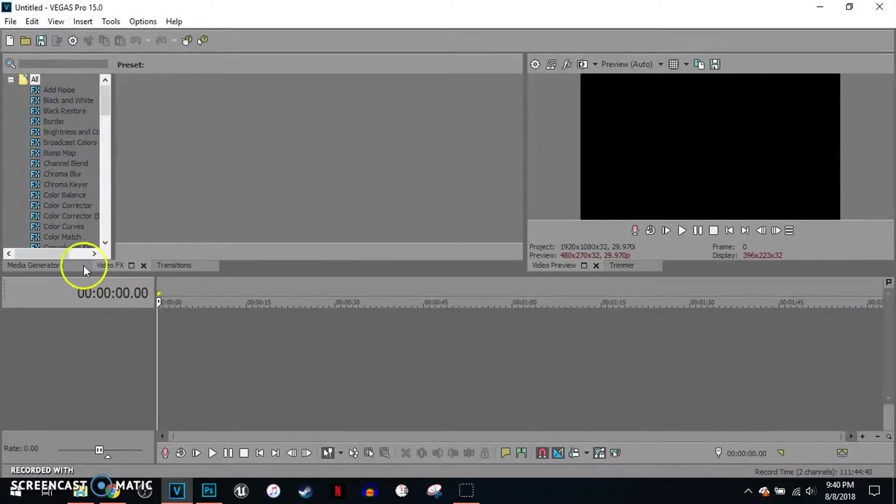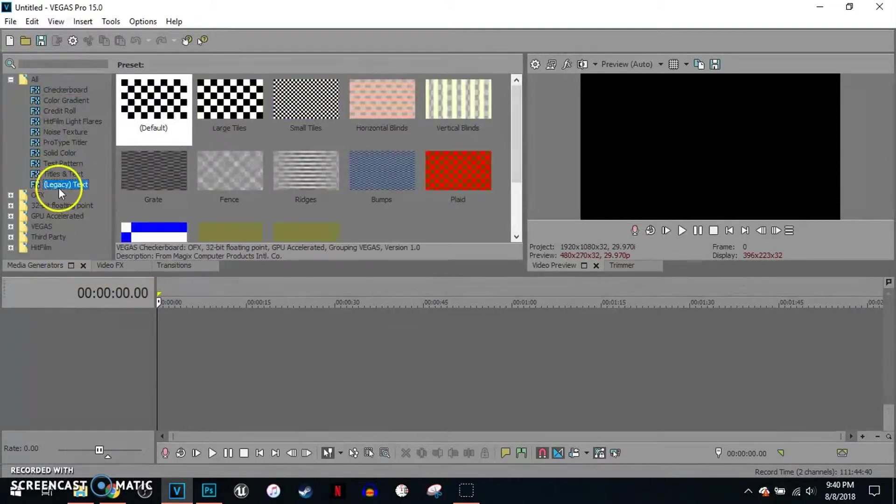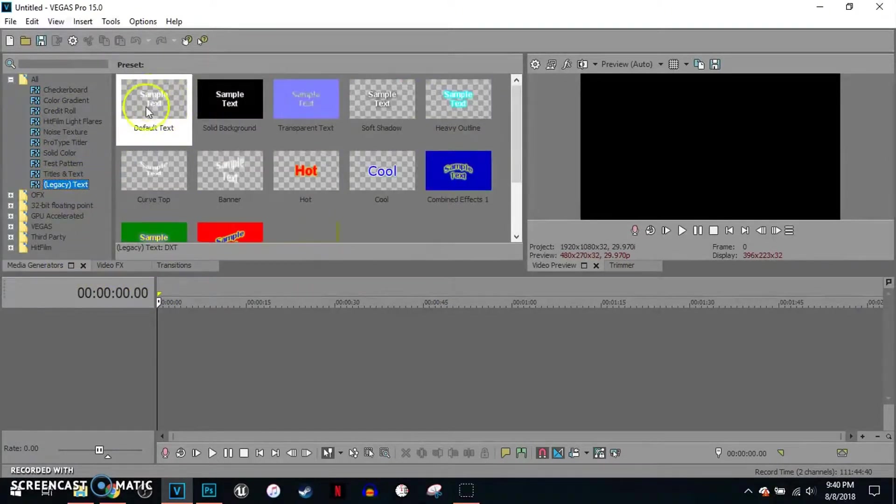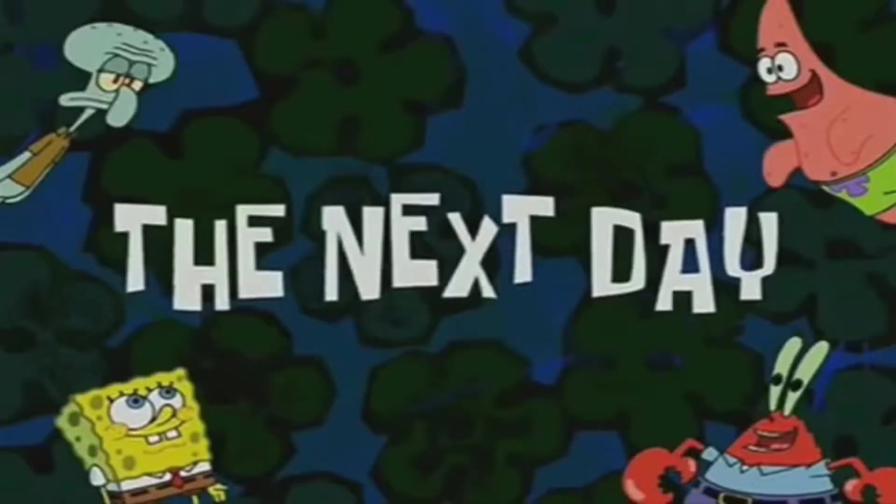And we're gonna go to Media Generators. Let's see text. We're gonna add default text on here just to test it out. The next text.